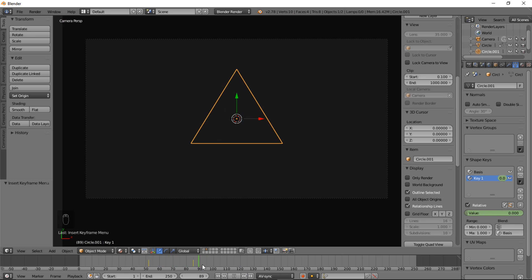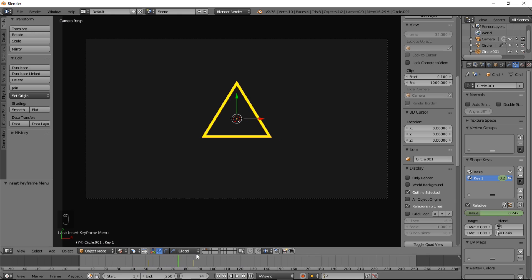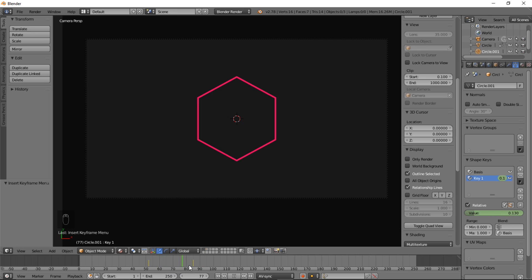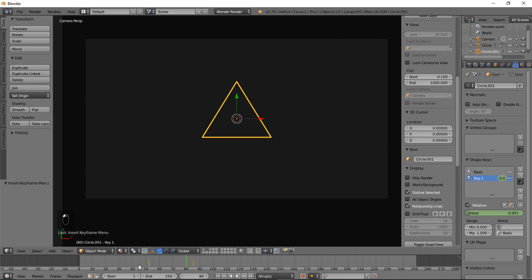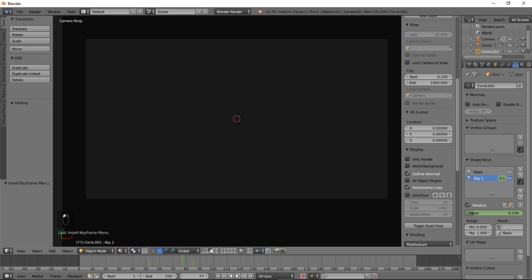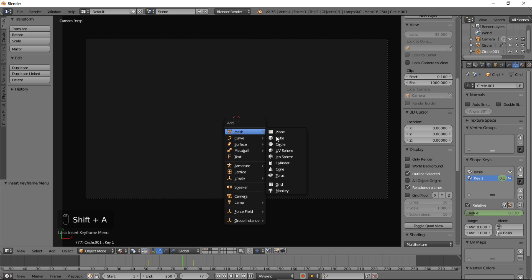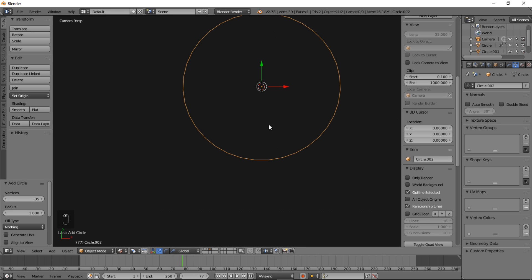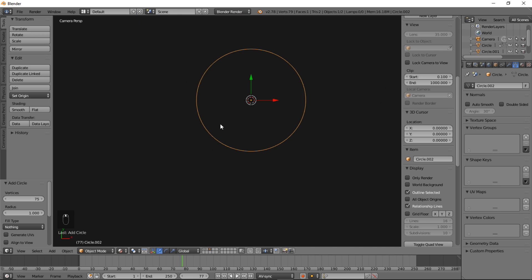The next object we can make pop is going to be a basic circle. So we've got our first layer with a nice hexagon, the second layer with the triangle, and let's make our third layer — just a regular run-of-the-mill circle. Select the third layer, Shift A, Mesh Circle. Let's change the number of vertices to 75. If we can get away with fewer vertices that's good, but we still want a smooth circle, so we'll go with 75.